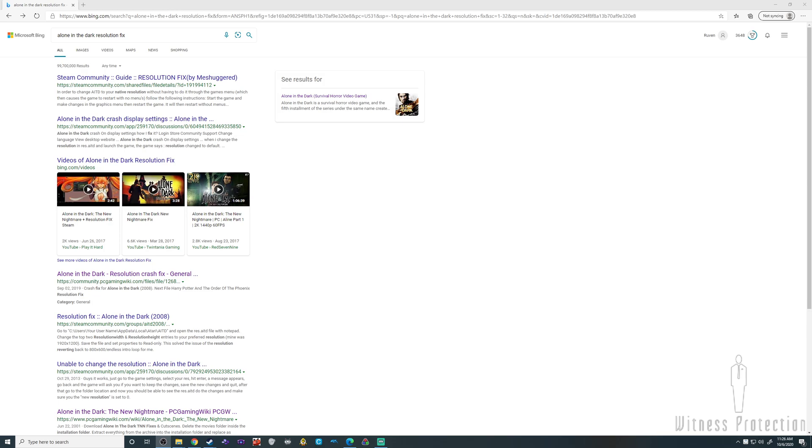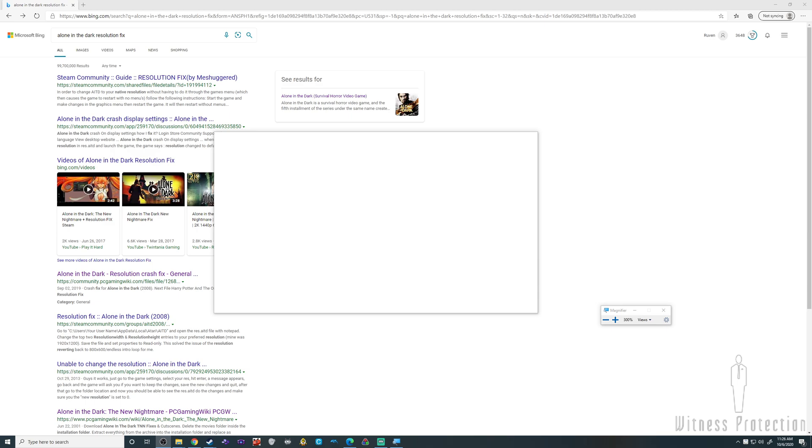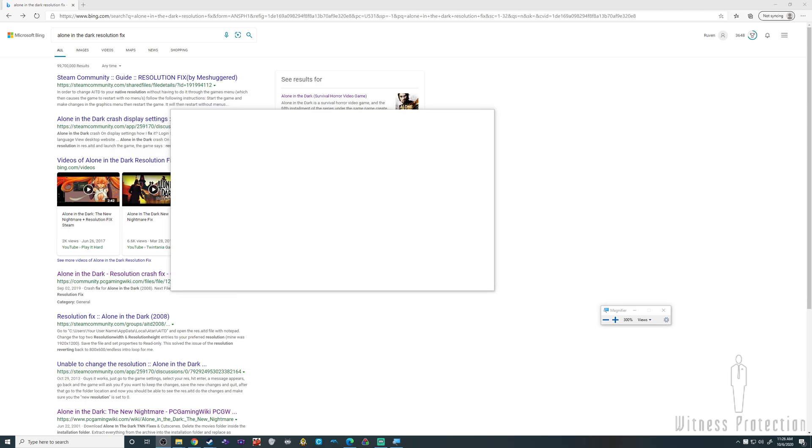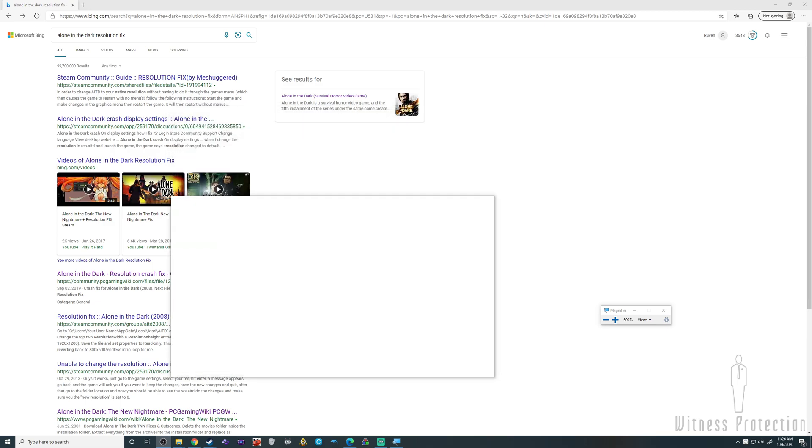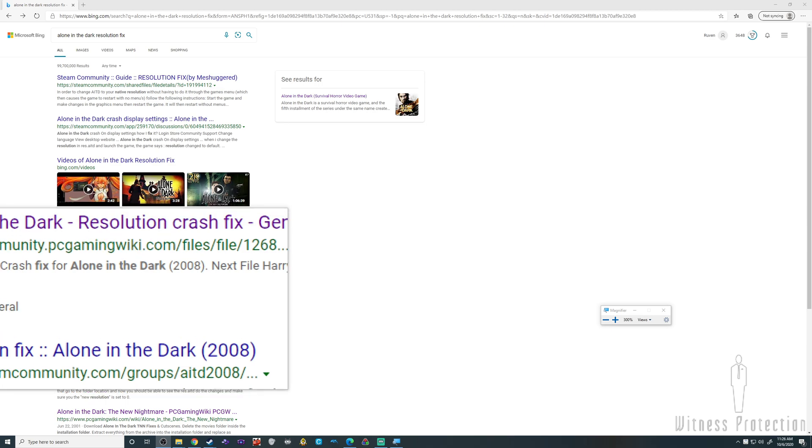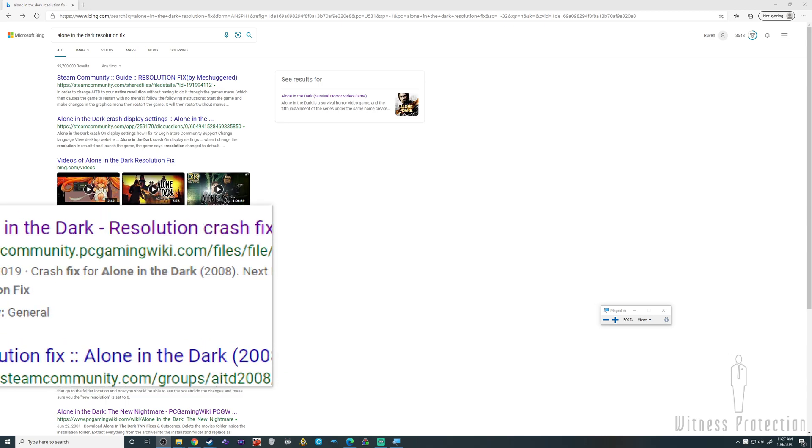This is a tutorial on how to fix the resolution crash in Alone in the Dark 2008 for Steam. Search 'alone in dark resolution fix' and go to the Community PC Gaming Wiki.